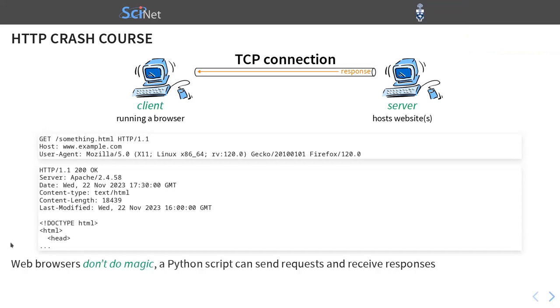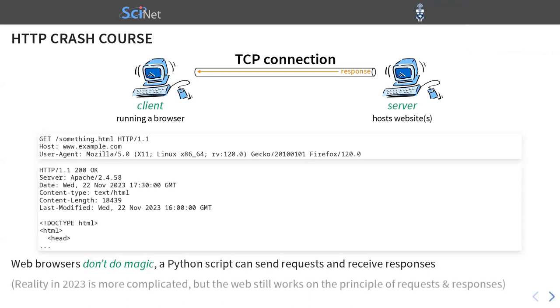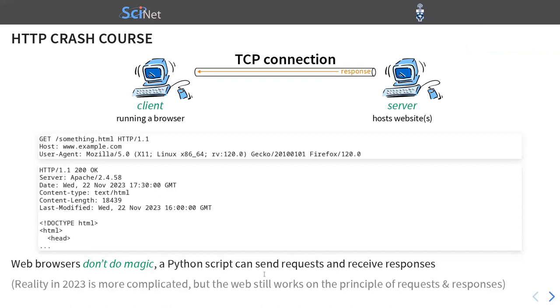What I want you to take from this is that browsers don't do any magic. We can write a program in Python or in another language that sends requests and receives responses. It's basically imitating a web browser, in a sense. Finally, the reality in 2023 is much more complicated. For example, we rarely use plain HTTP anymore. Now the more common protocol is HTTPS, where there's an extra layer that provides encryption of most of the information here. Also, this is HTTP 1 or 1.1. The newer versions of the protocol, HTTP 2 and 3, they work a little bit differently. But the web still works on the principle of requests and responses. So no matter that this picture is simplified, we will still need to make requests and process responses.